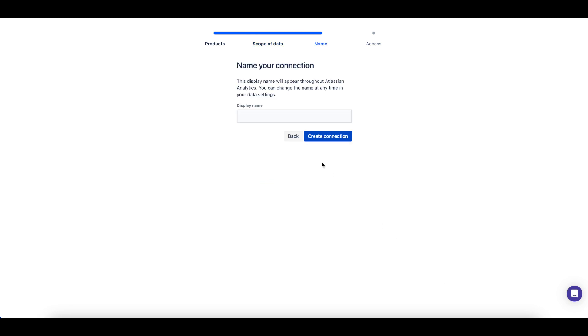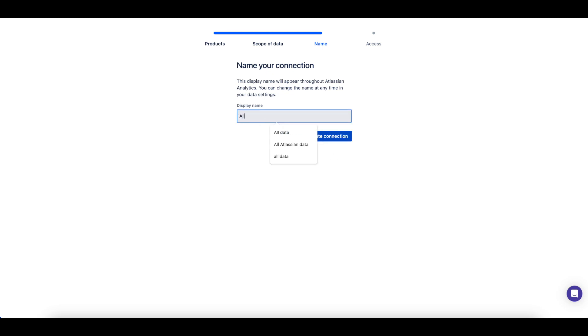Next, you should give your Atlassian Data Lake connection a descriptive name and then create the connection.